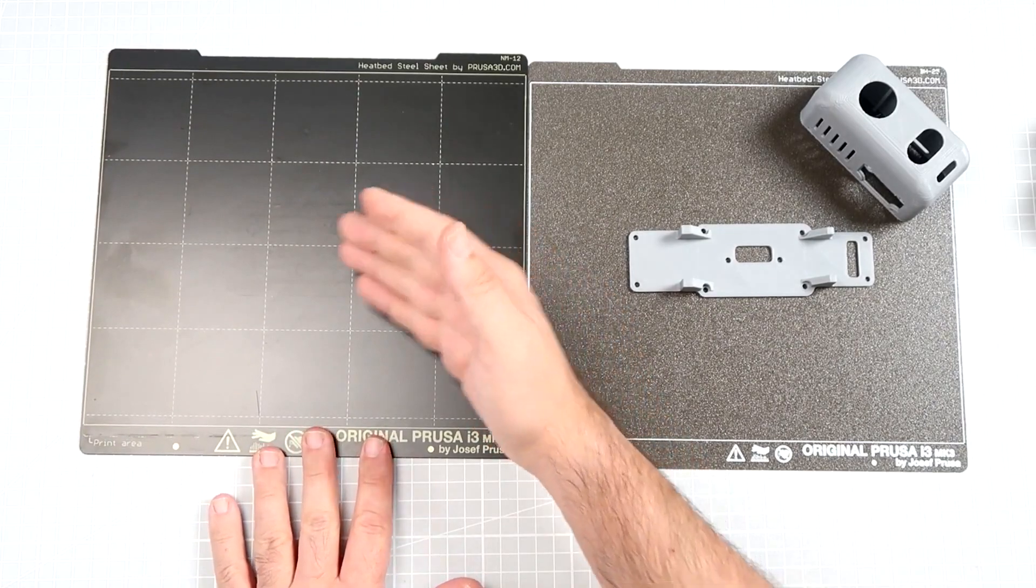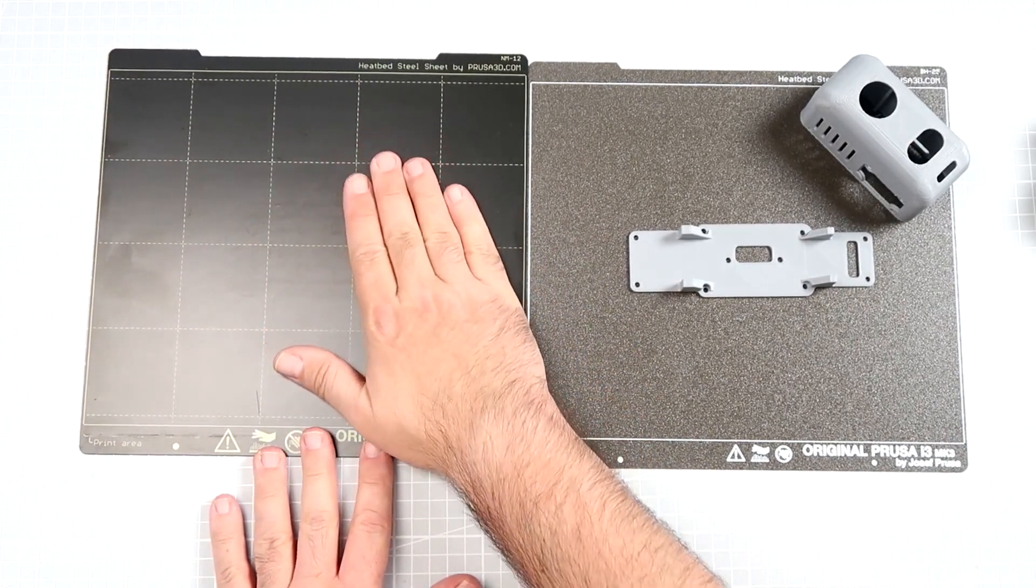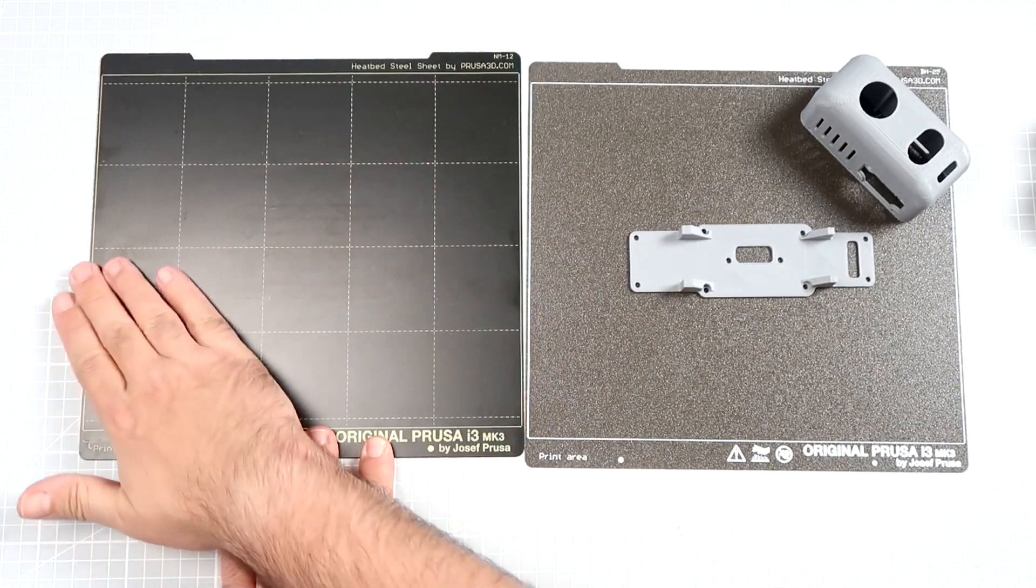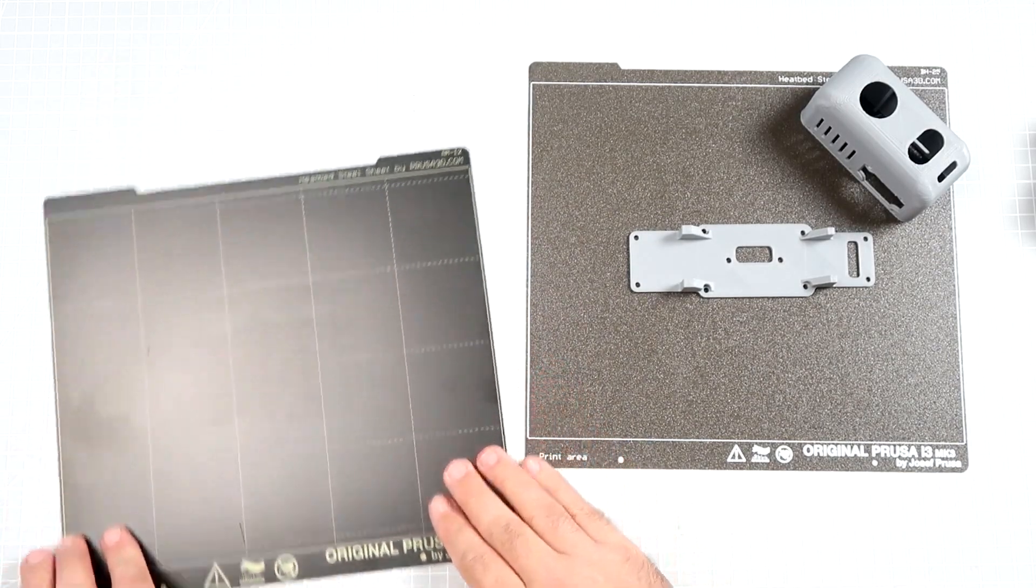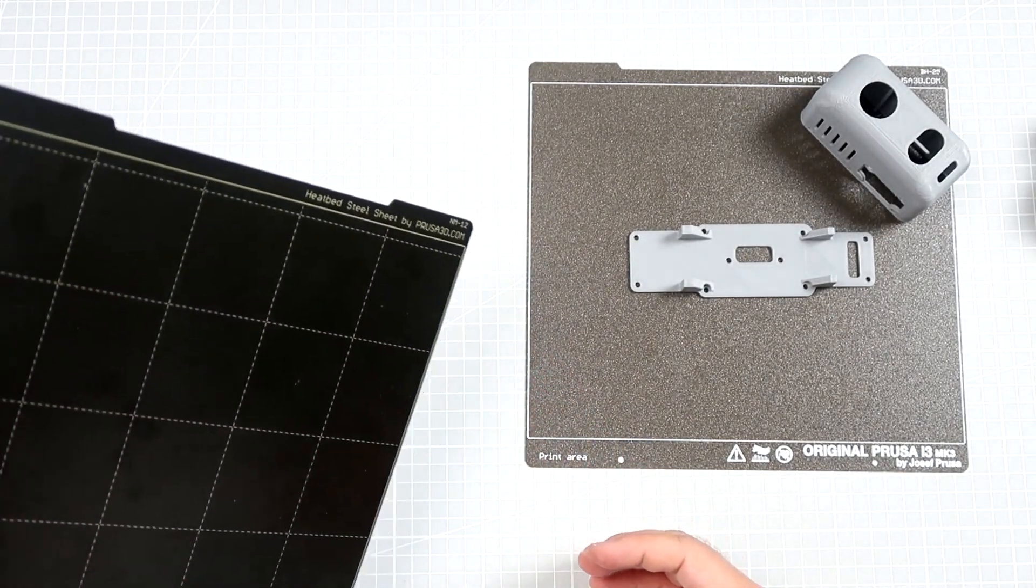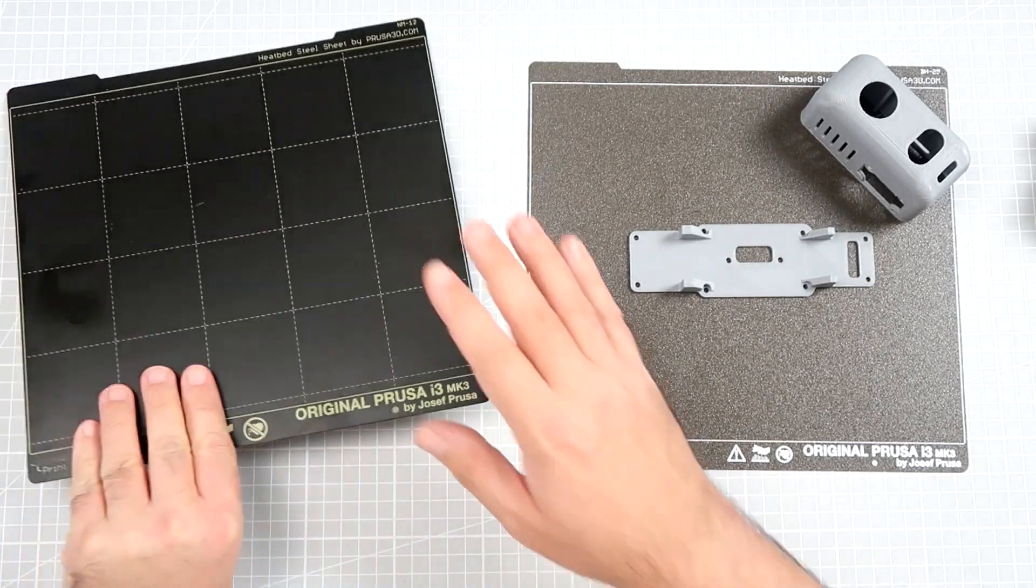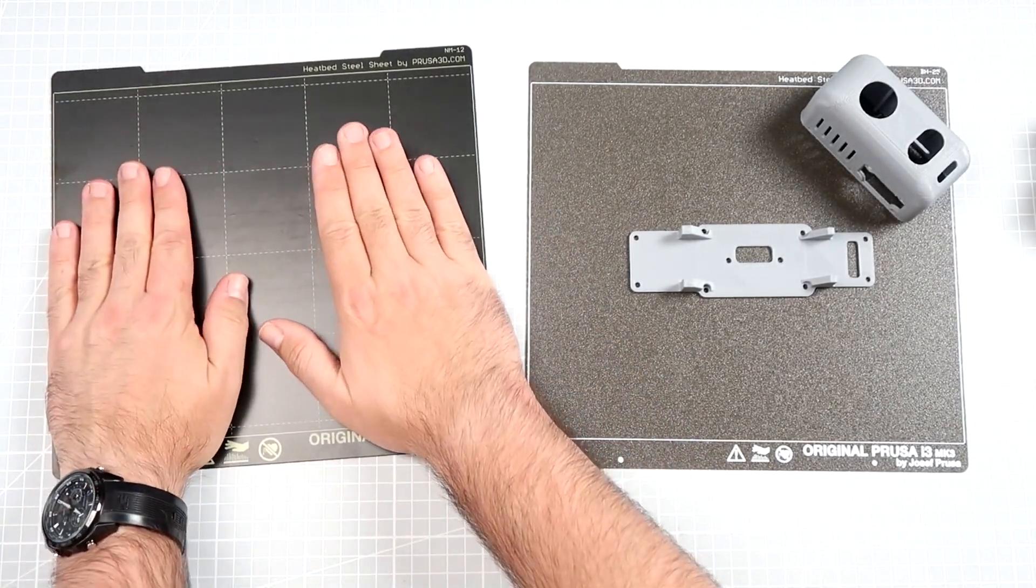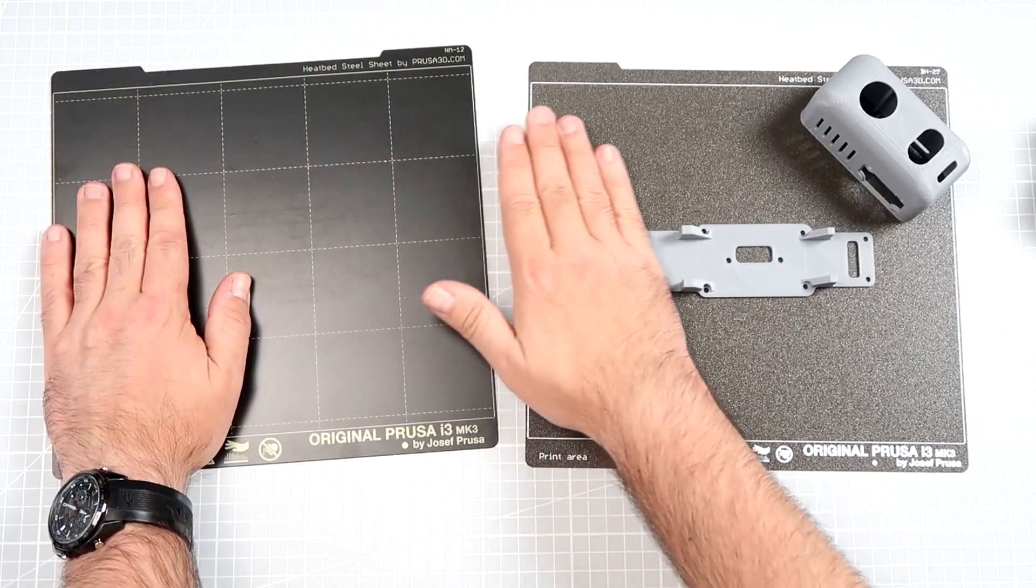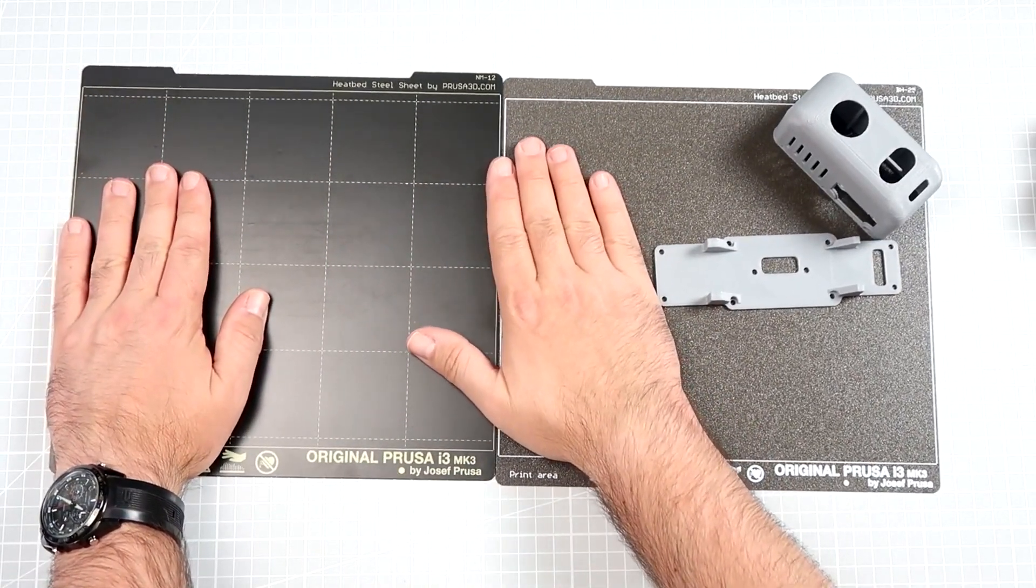Yeah, you know, use the smooth one. Yes, from time to time you'll have to replace it, even after every few months of different usage, but the PLA sticks so much better to the smooth one than to the powder-coated one.